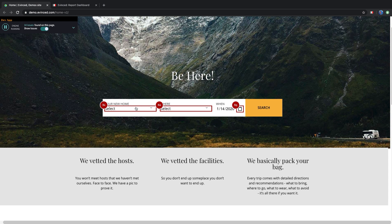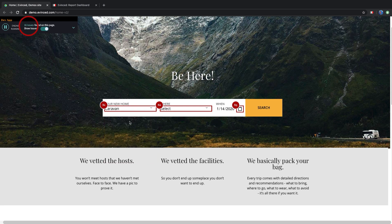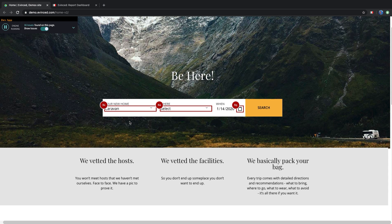Let's select the type of home, and as we do that, you see that the count of issues goes up. As Evinced sees more of the DOM changes, it continuously analyzes the page to detect the holistic set of accessibility problems.